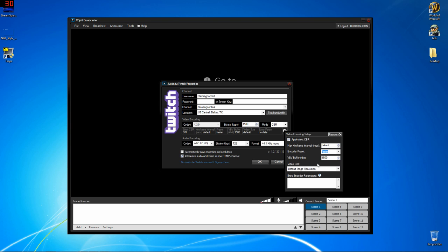I set mine to faster because my rig can decently handle that. Remember with streaming, you don't want to crank these out of control because you're going to probably be streaming for a long time and you don't want your computer to melt or destroy any componentry by doing this. So be smart.